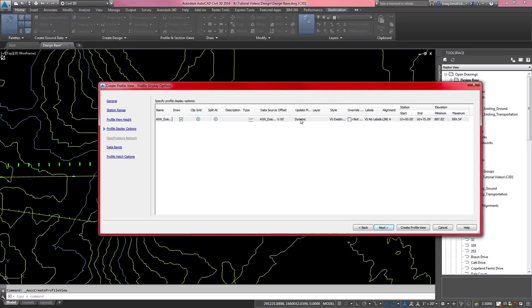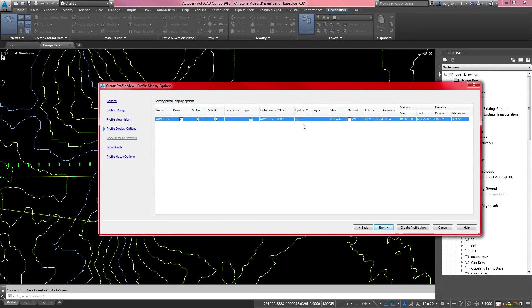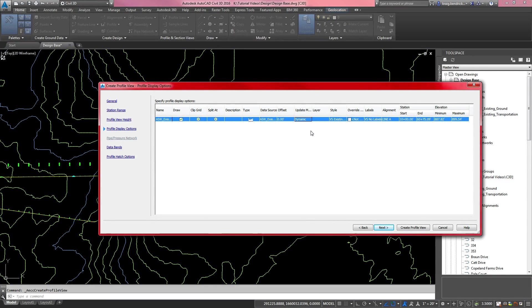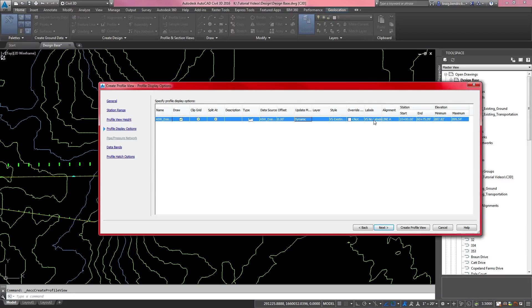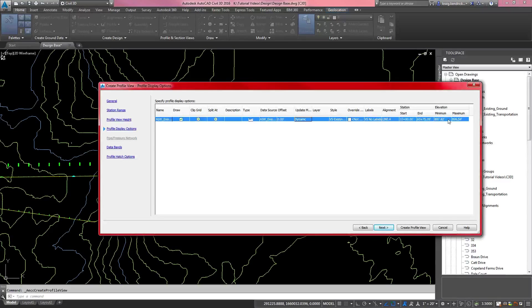This is similar to the initial box we looked at. It's showing if this is dynamic. Dynamic means if you move the alignment, the profile will update. If you don't want the profile to update, you can change that to static. It's best to leave it as dynamic. Style is existing. We're not going to put any labels on the existing profile grade. It tells you what line you're profiling.